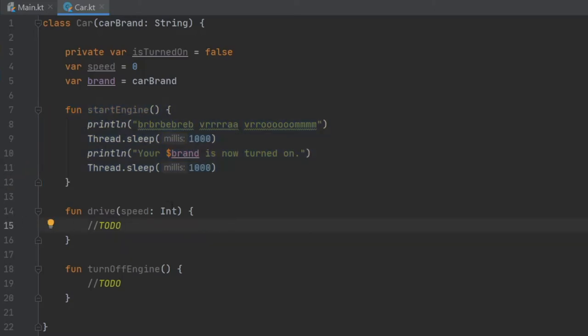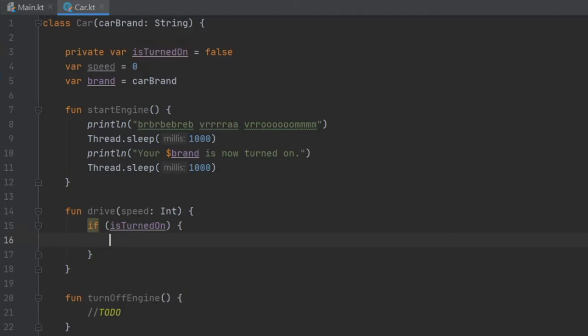Then we're going to go to drive. And of course, we need to write if isTurnedOn, then we can write all the logic we need because we want to make sure that the engine is turned on when we drive the car or else it is a very efficient car that works on magic. And just to simplify this, I'm going to write only one statement in here.